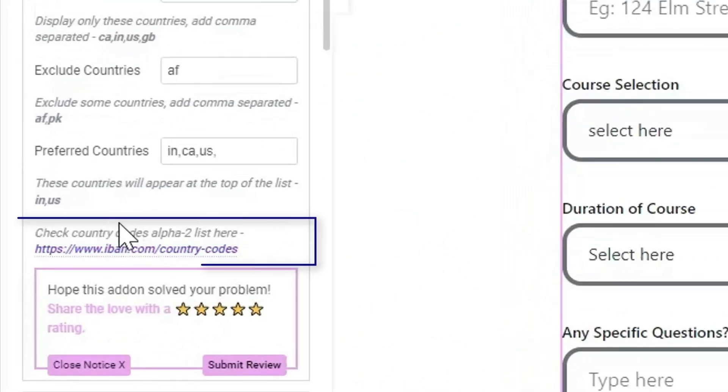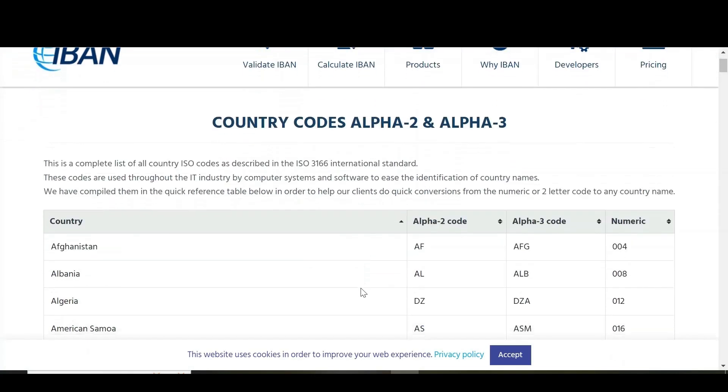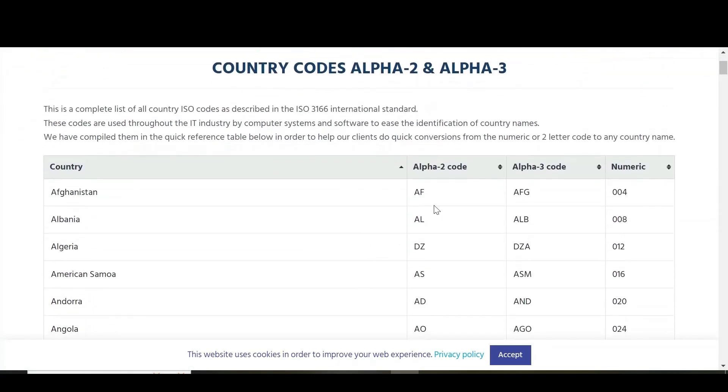If you don't know the alpha-2 code of countries, no need to worry. You can check out the given link to know about countries alpha-2 codes.